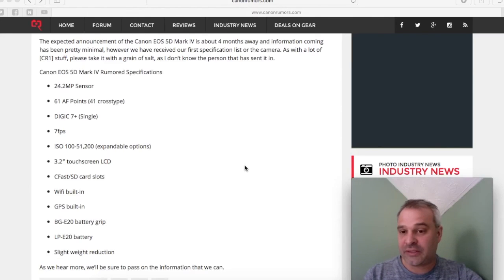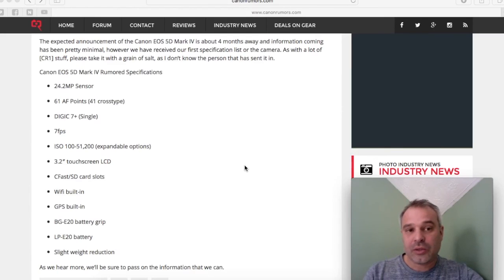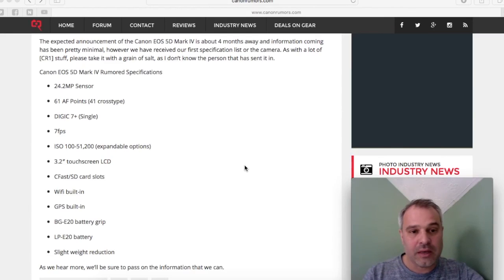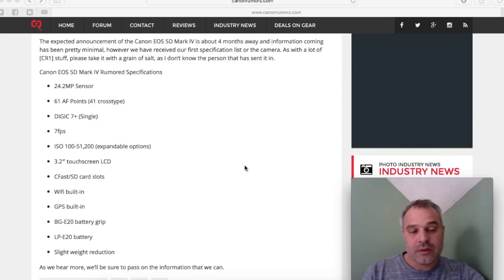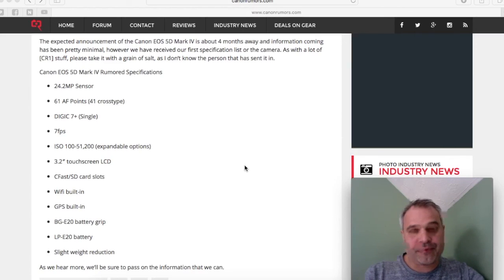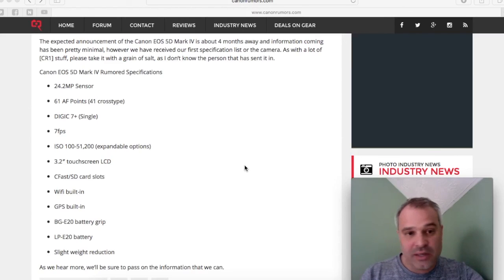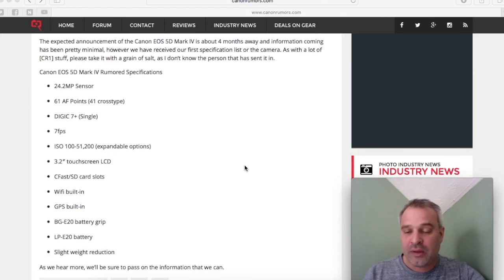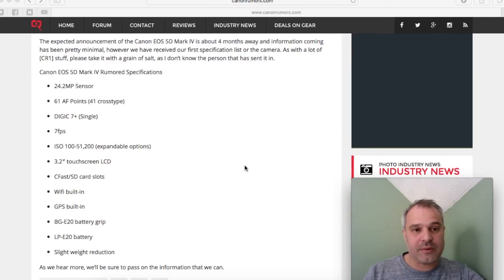The Mark III is a capable camera. The only thing I would like would be less noise at higher ISOs, so let's see what the Mark IV produces.